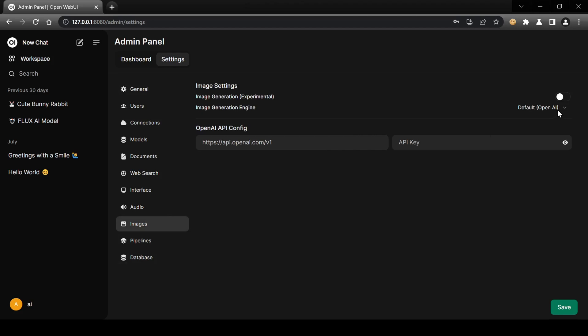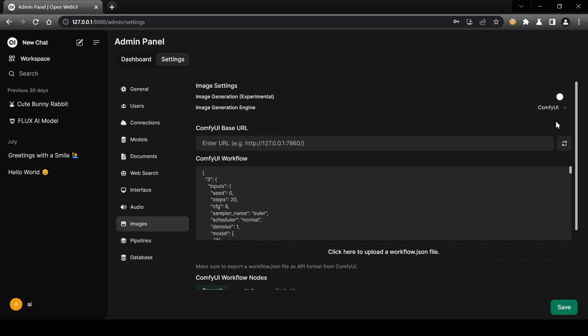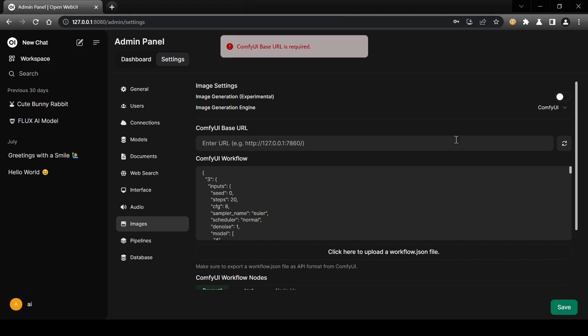You have three options: Stable Diffusion, Comfy UI, and OpenAI Dolly 3. Dolly 3 is the simplest, requiring only an API key from the OpenAI website, but be aware of the associated costs. To use Automatic1111 Stable Diffusion, you'll need to launch it on your device with the API flag enabled and enter the API URL in the provided field. However, using SD limits the customizable settings for image generation and offers less flexibility.